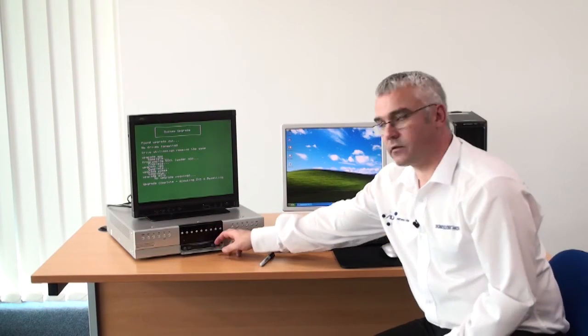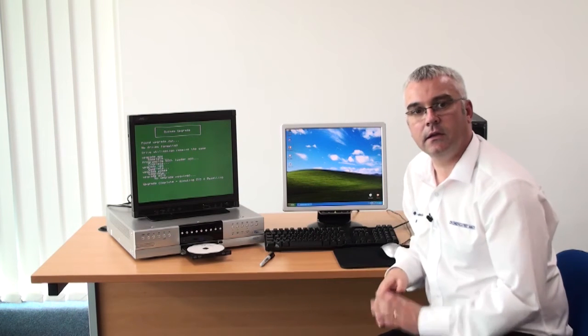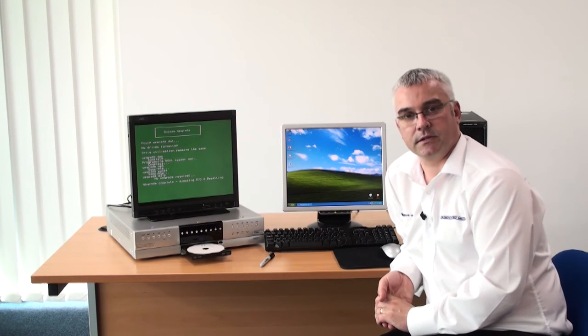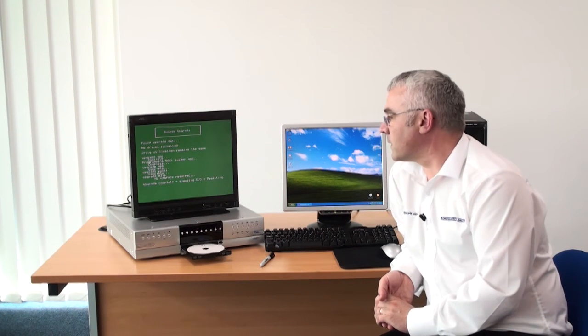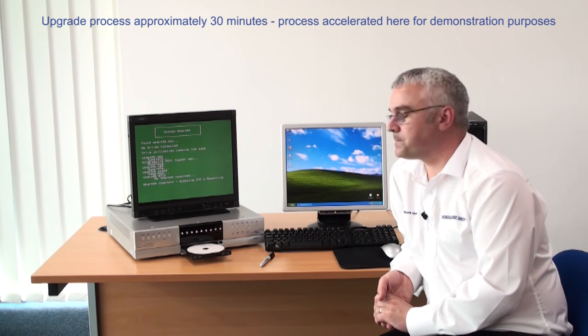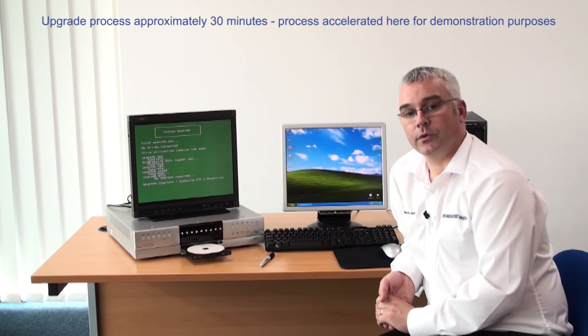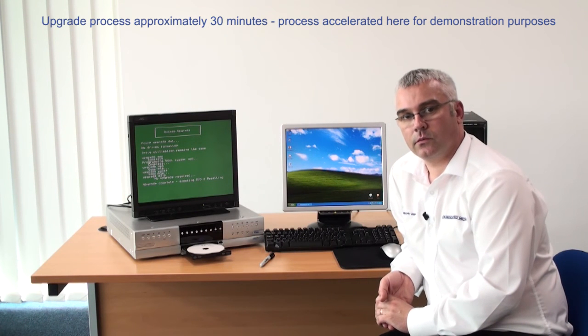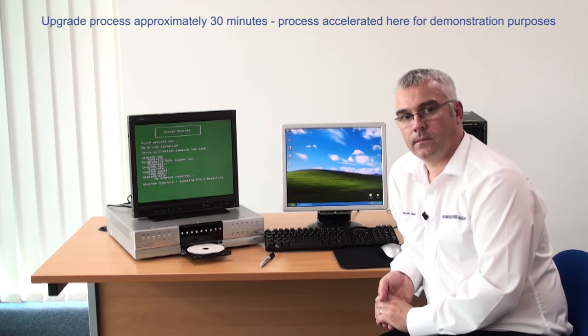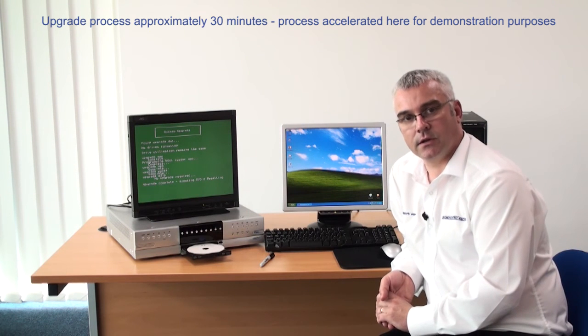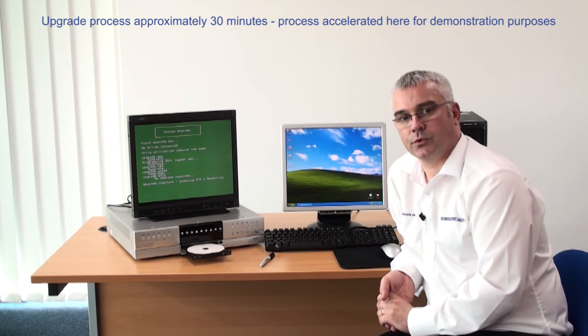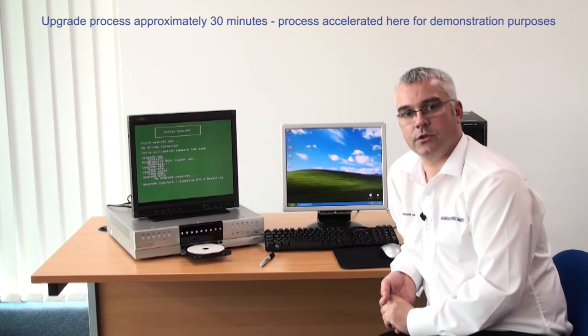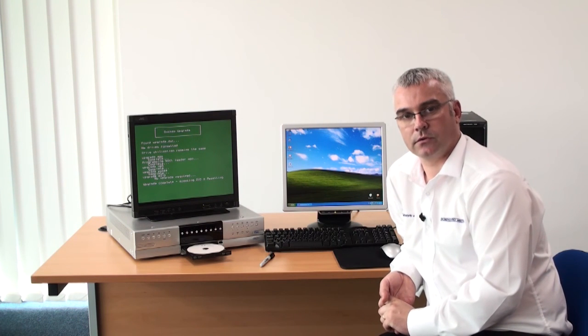And another indication of completeness is the fact that the CD tray has ejected. The unit will now reboot and with the CD tray should boot up using the new software that you have just installed.